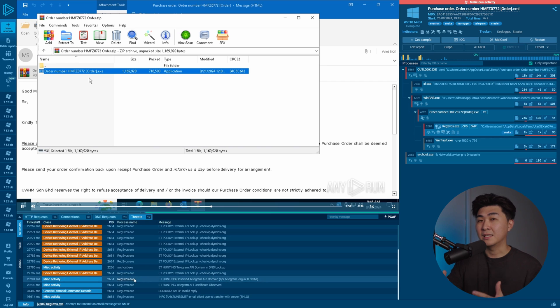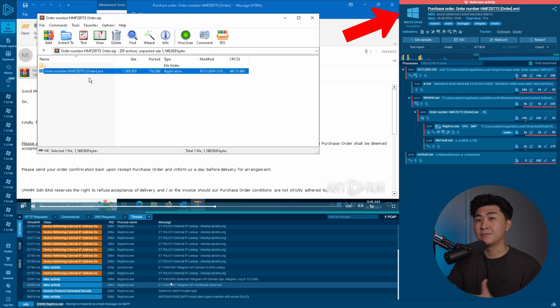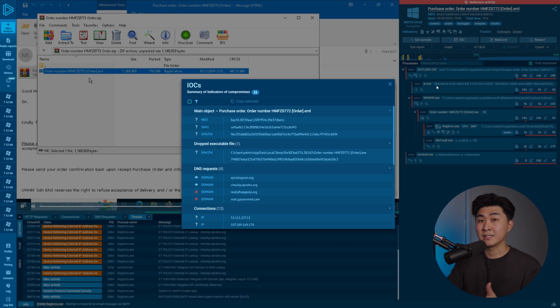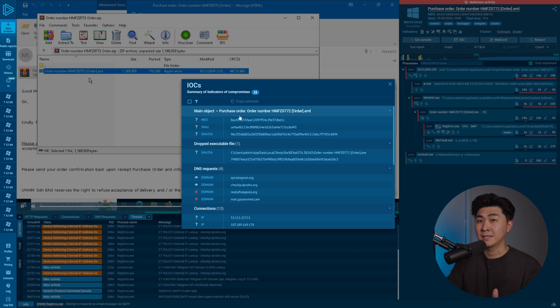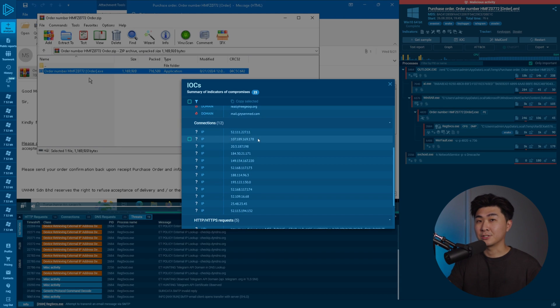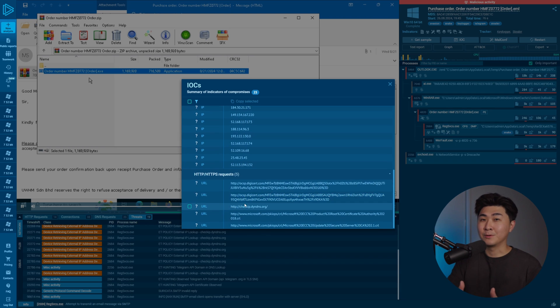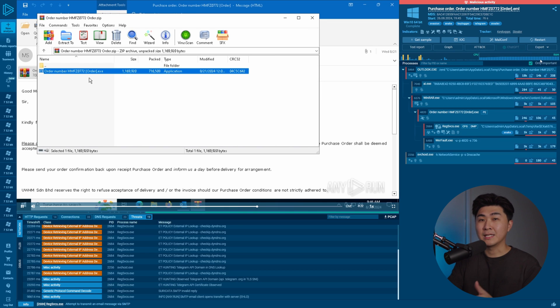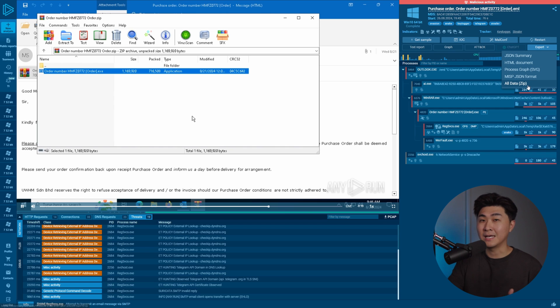Once our session finishes, ANY.RUN will provide a verdict on whether or not any malicious activities or threats were found. We can also get a list of indicators of compromise (IOCs), which is very useful so we can take action. For example, we can confirm something is phishing, then export all the relevant IP addresses and URLs and block them off in our security systems. My company also uses this platform and we've been able to perform our investigations better.